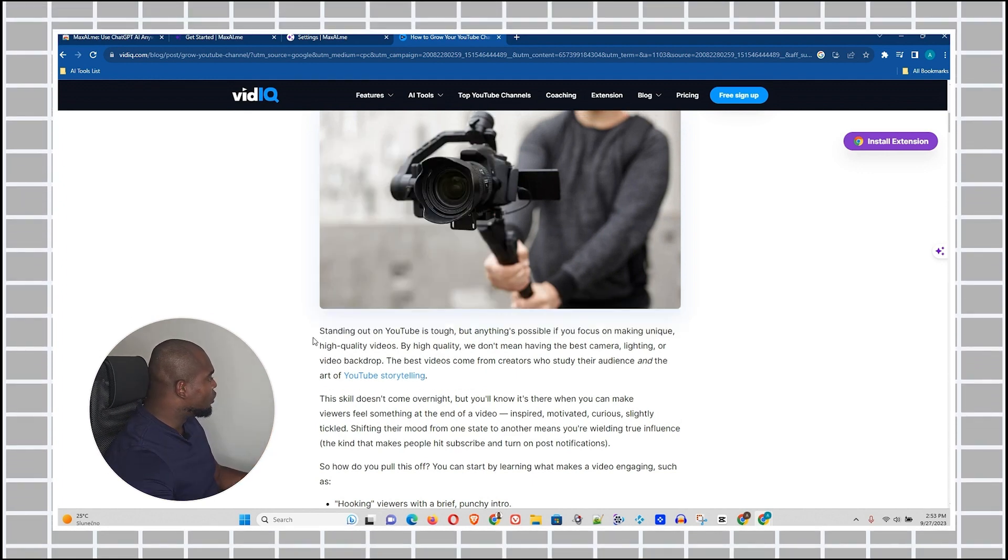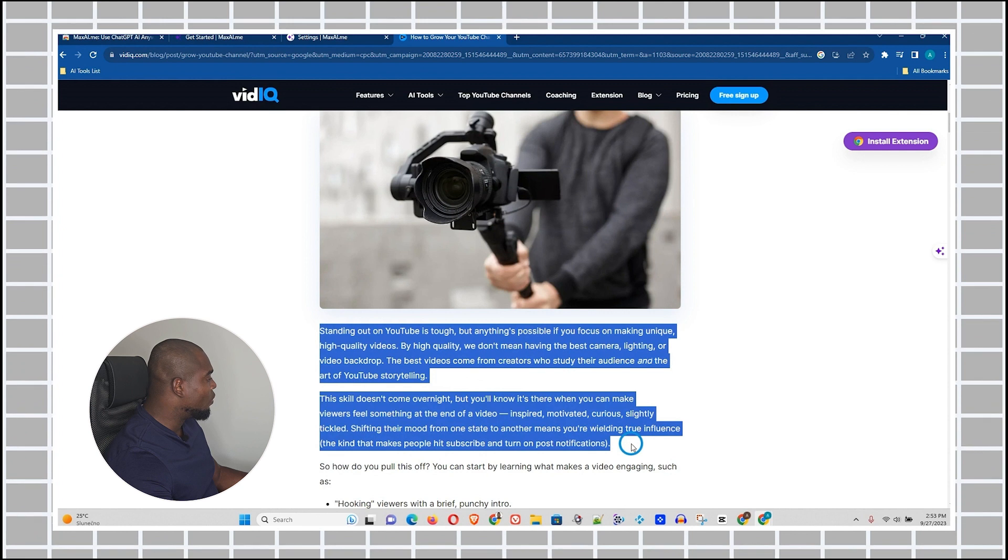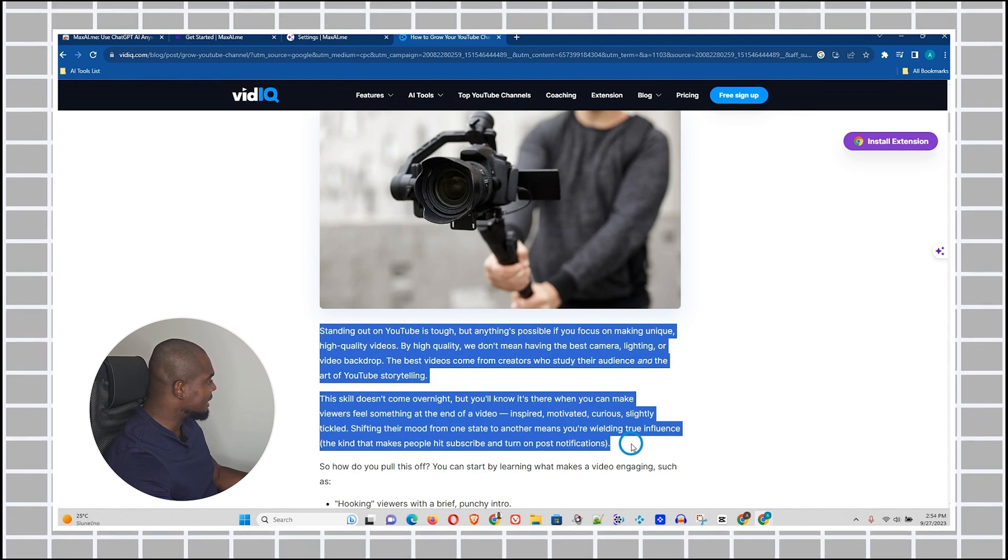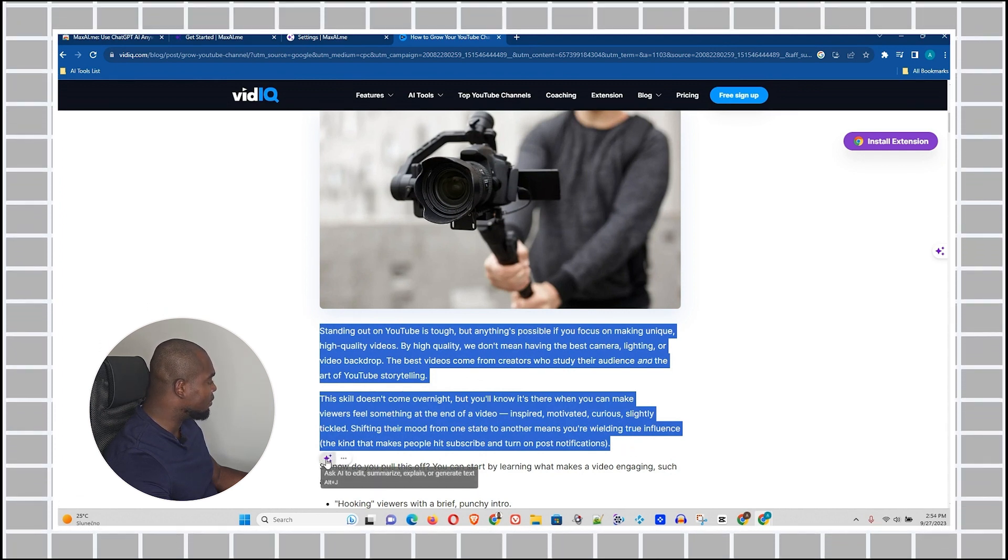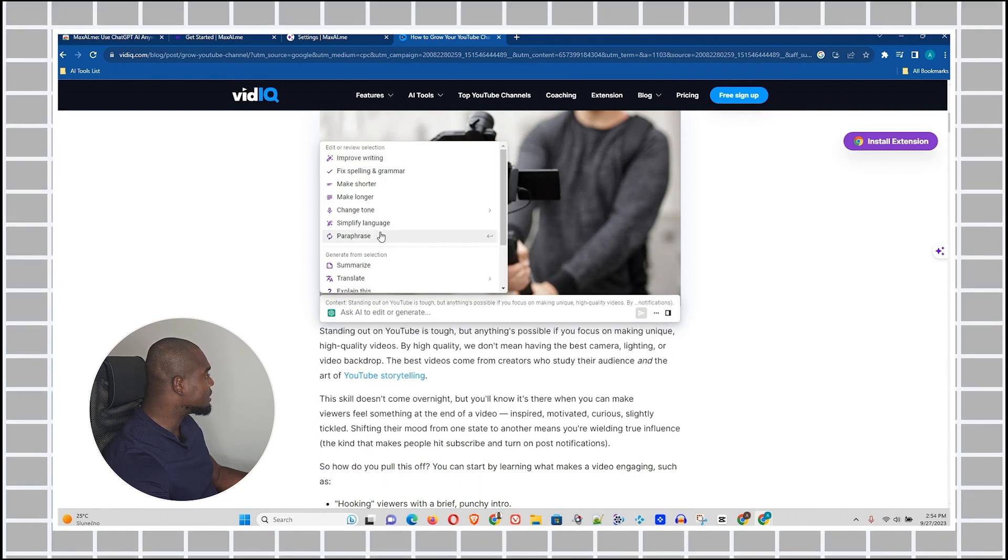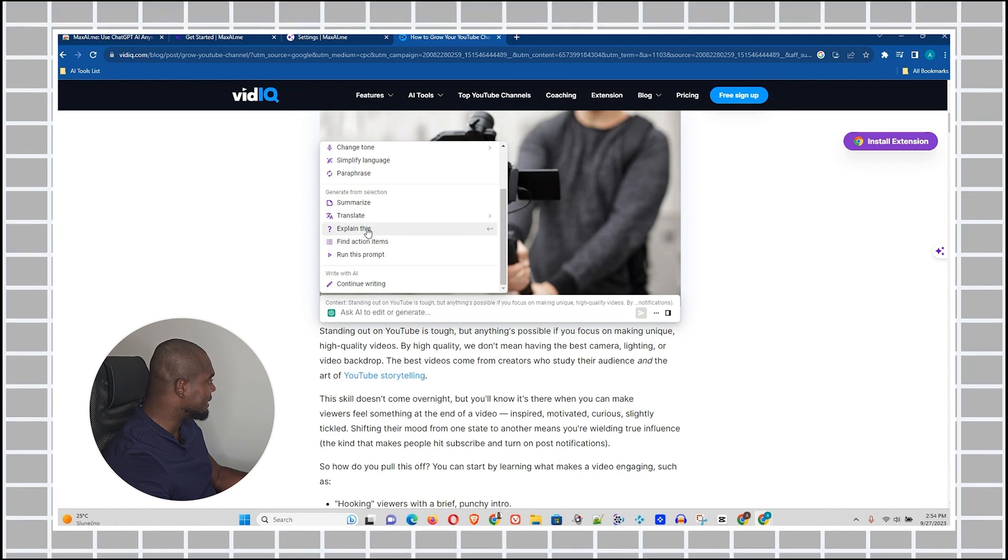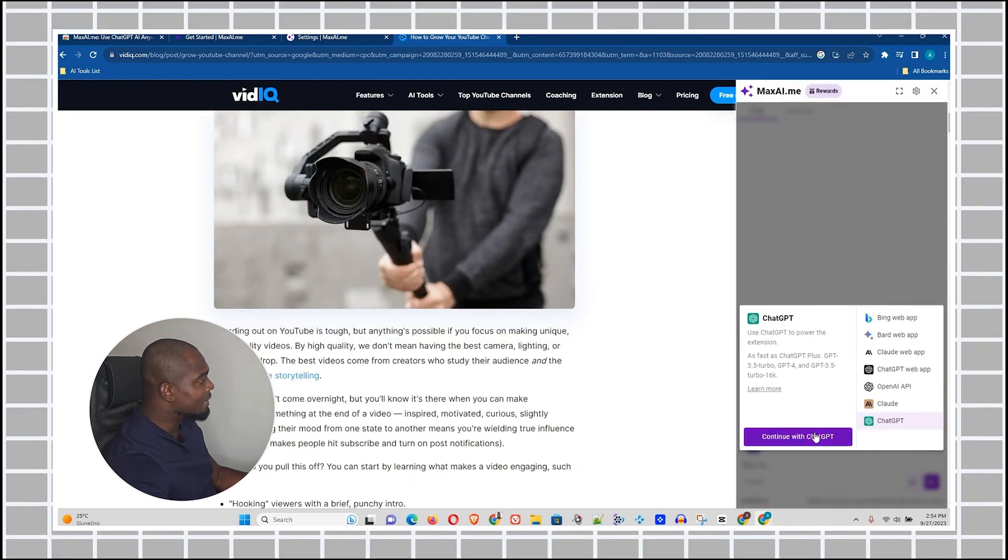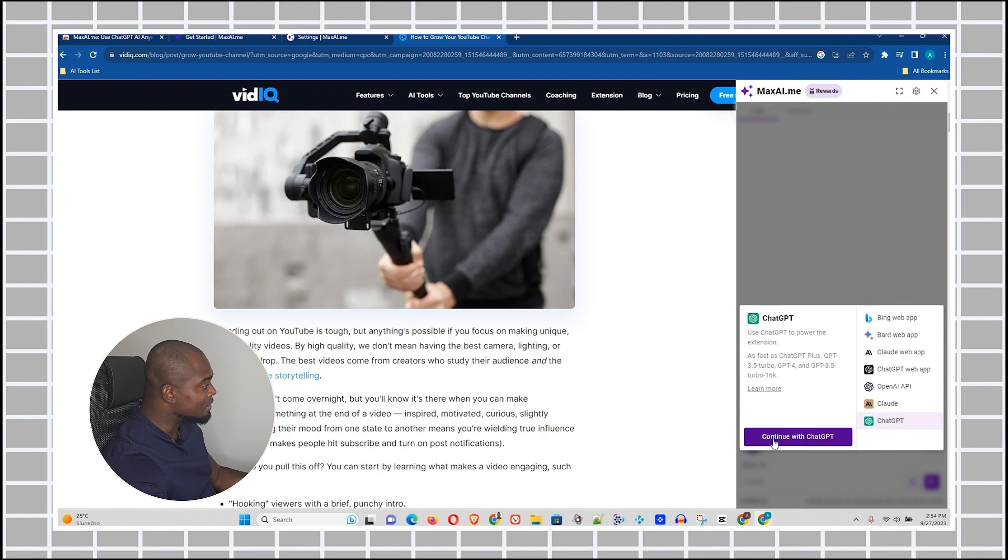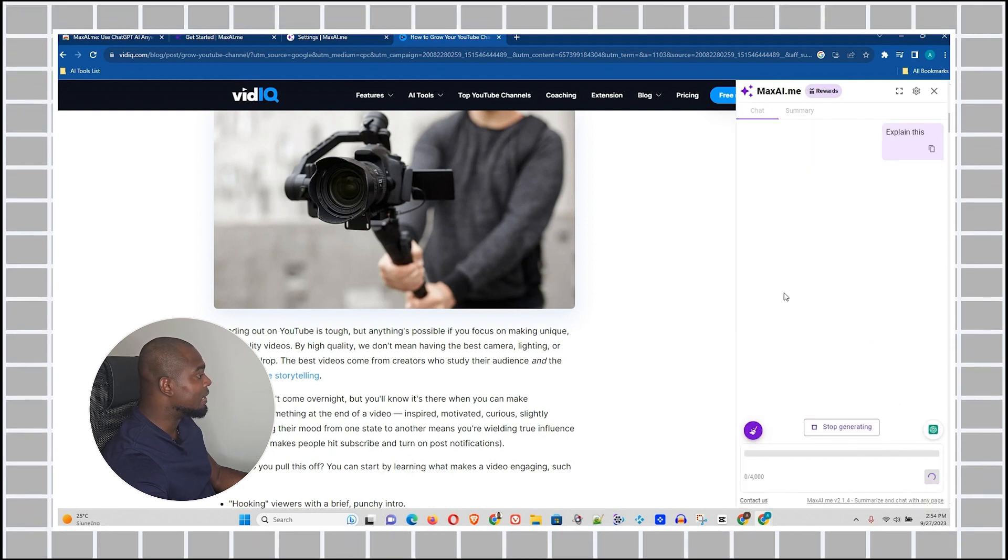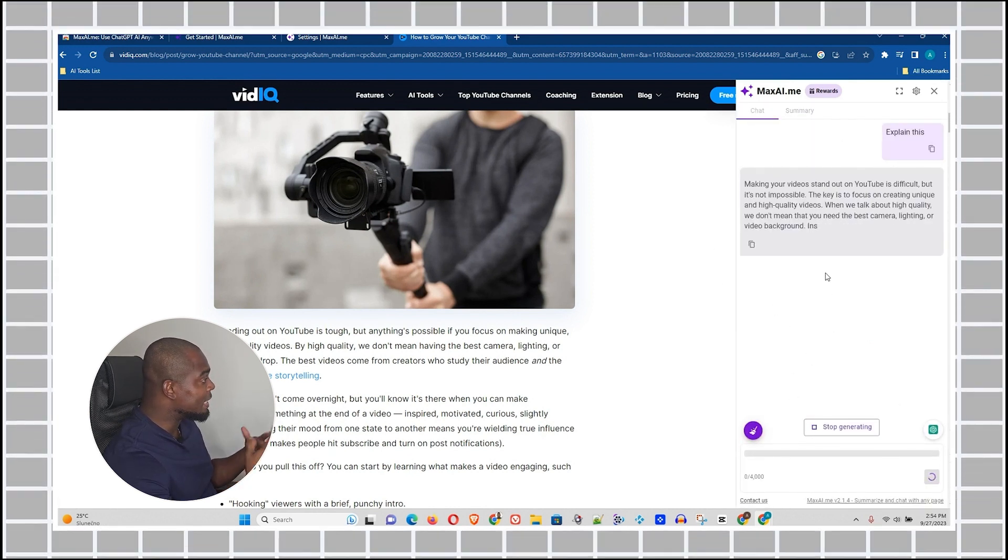So what I'm going to do, I'm going to just highlight this text. Once I highlight the text, guys, it will automatically appear and give me the option. So once I click on this, I'm going to just ask it to explain this to me. Look at this. Explain this. And it will ask me to continue with ChatGPT. So let me go ahead and continue with ChatGPT.